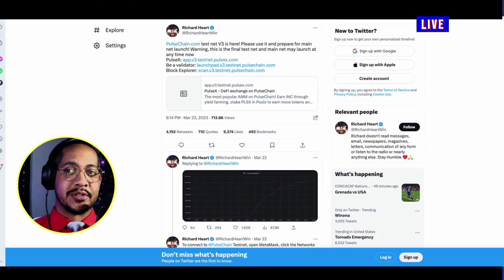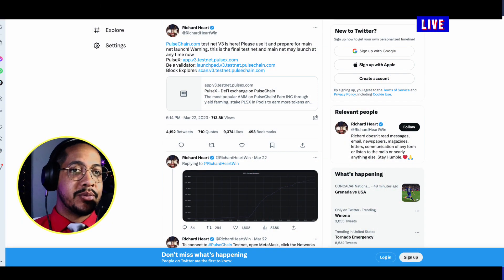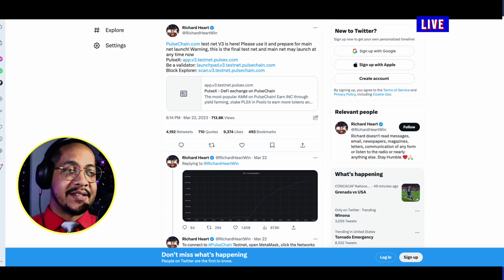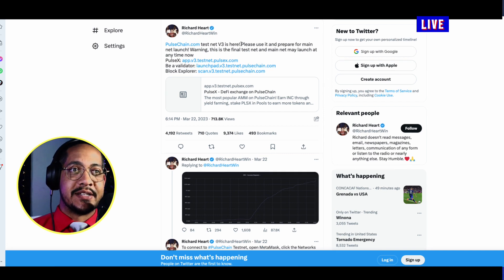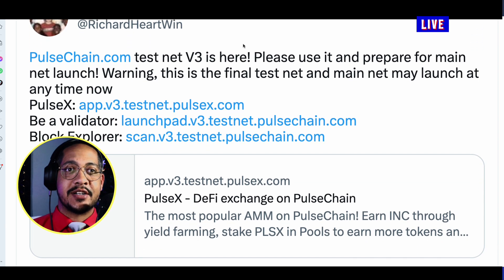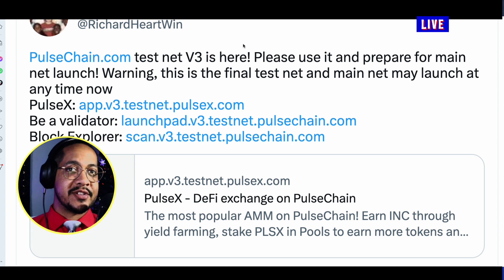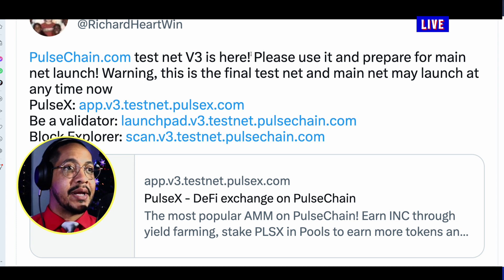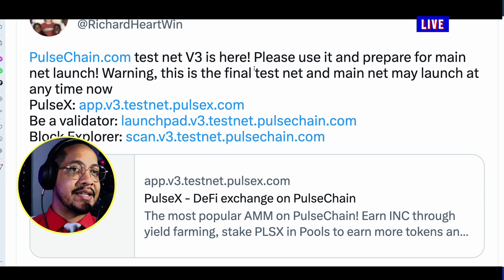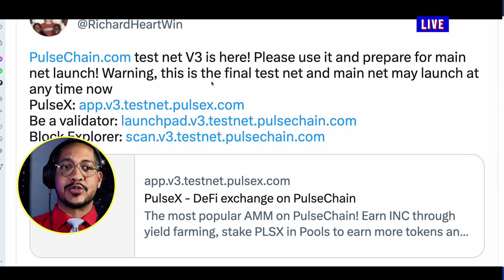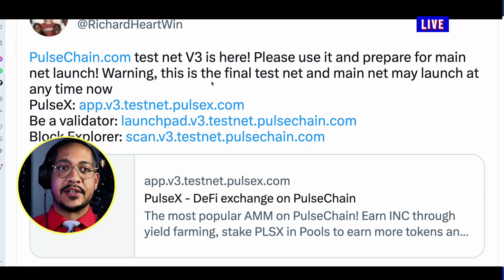The first thing you always want to do is start with the actual source, so we want to find this information from Richard Hart. Currently the message that he said was: testnet v3 is here, please use it and prepare for mainnet launch. Warning: this is the final testnet, so PulseChain is right around the corner.